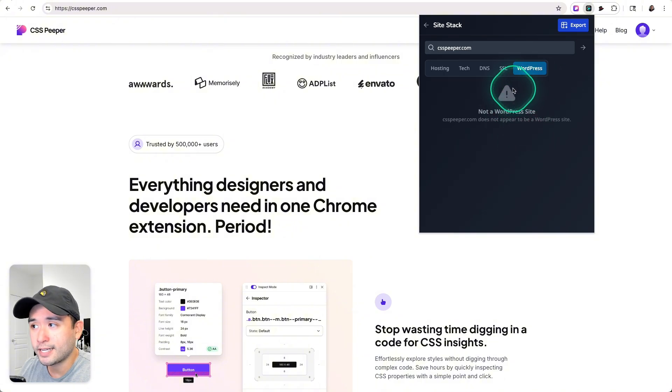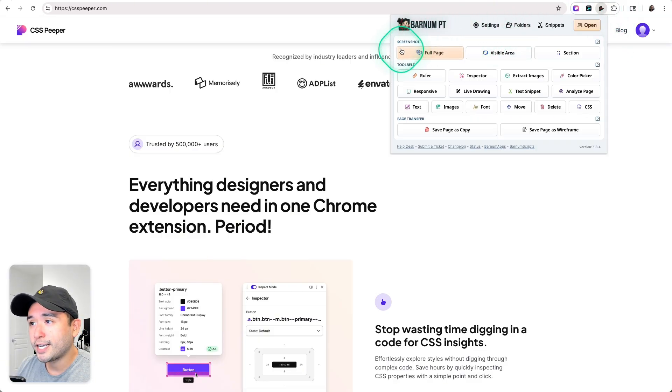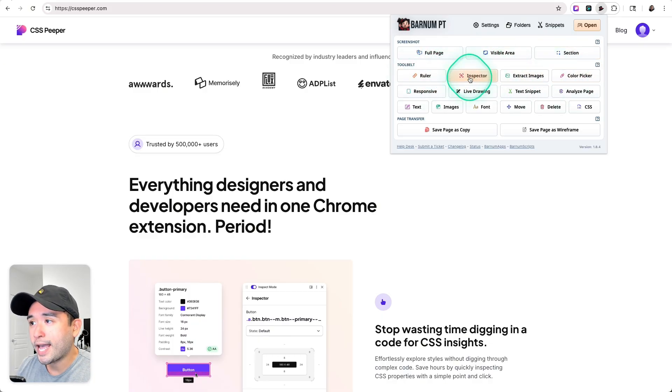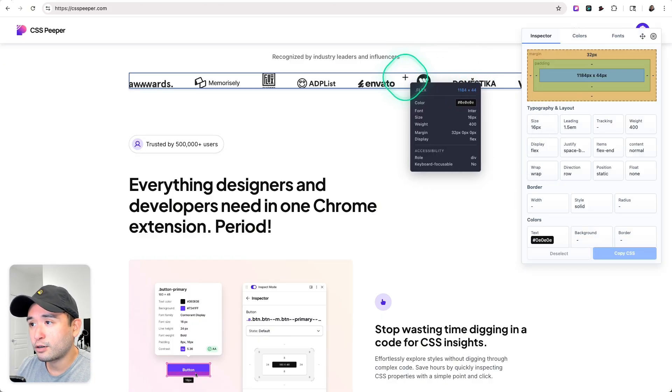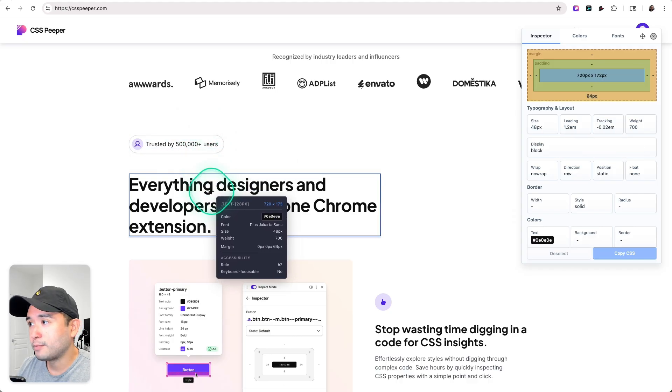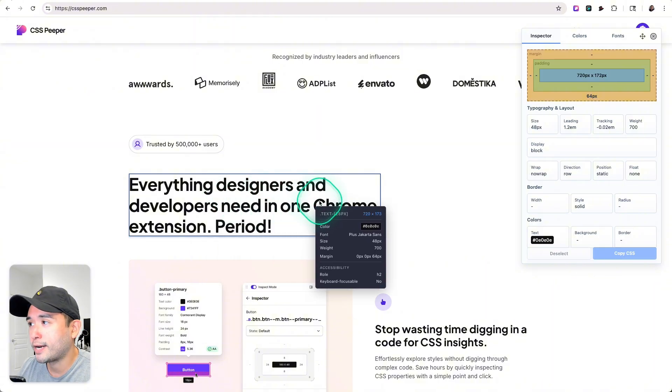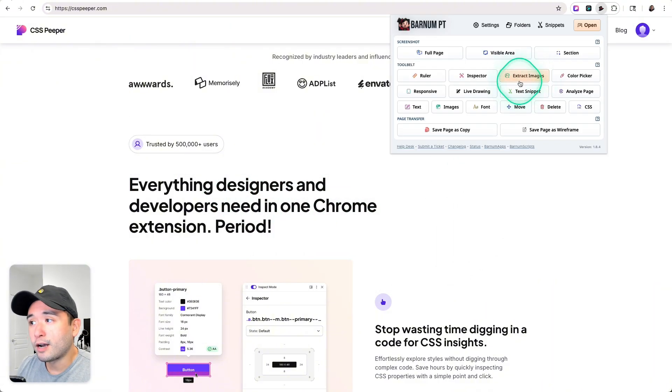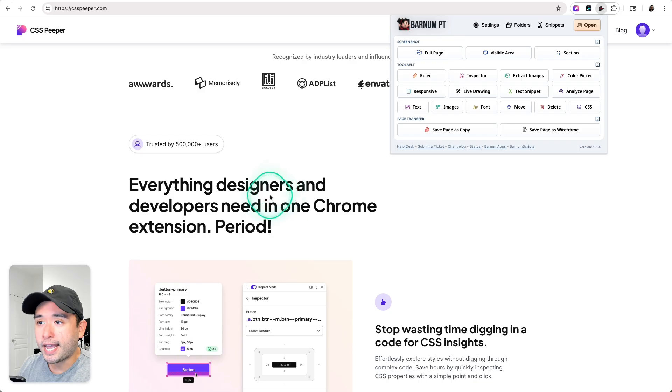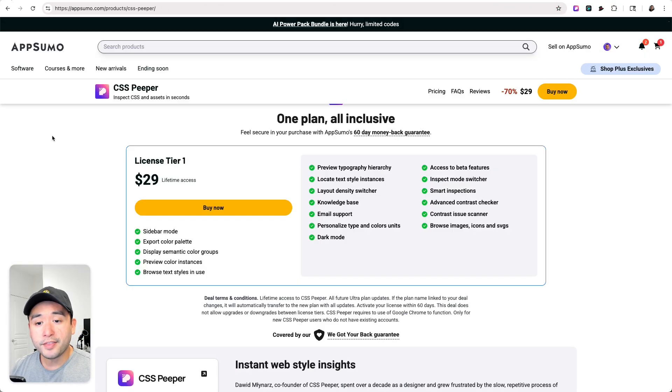There's also a similar Chrome extension called Barnumpt that was developed by ClickFunnels, and it's similar in some respects as well. You can take a screenshot. This is the tool belt, so you can click on inspector, for example, hover over any element and you can see the margin, the padding, the typography, the border colors, and so forth. You can also extract images, there is a color picker, and you could also save screenshots into folders so you can refer to them at a later date.